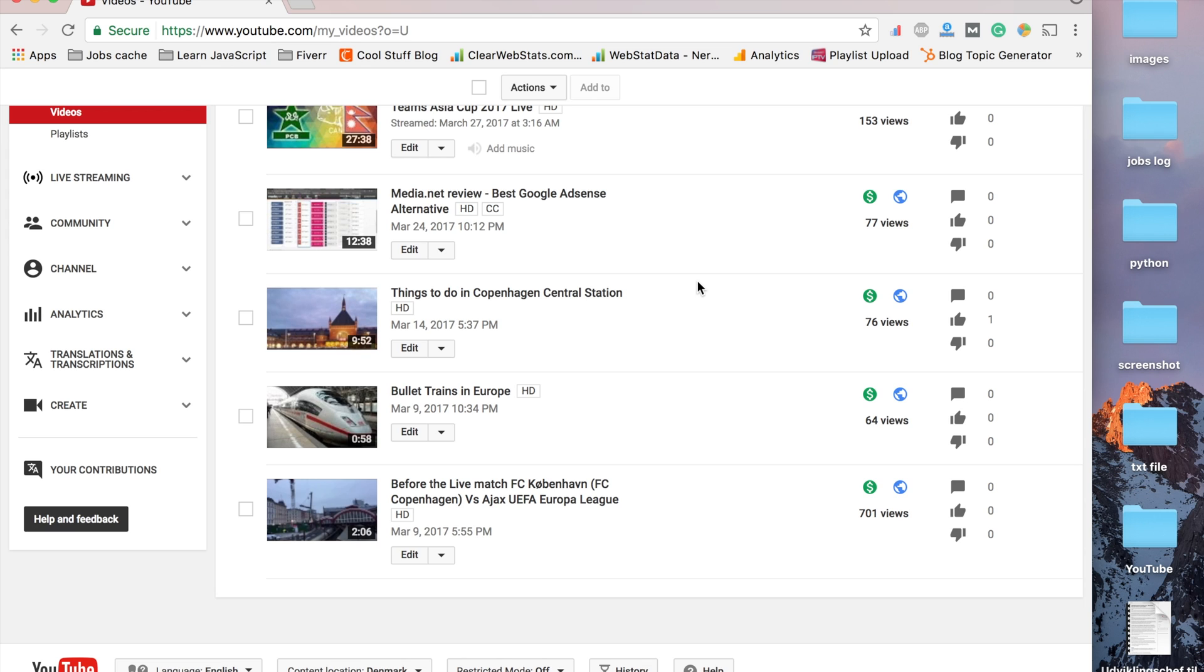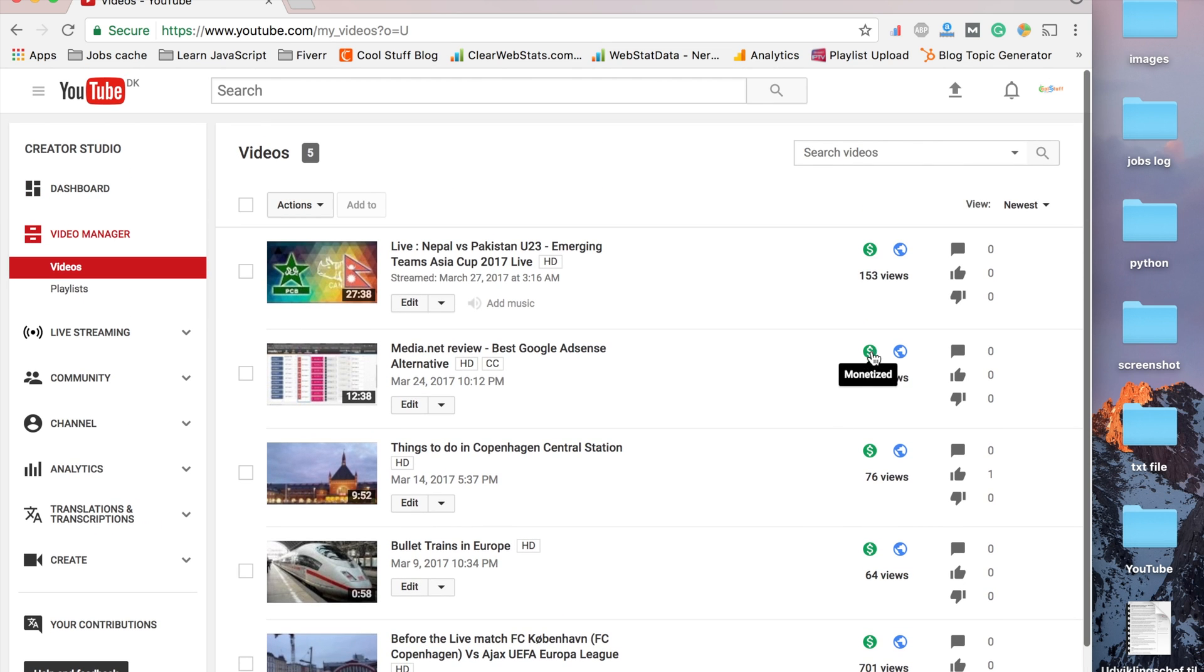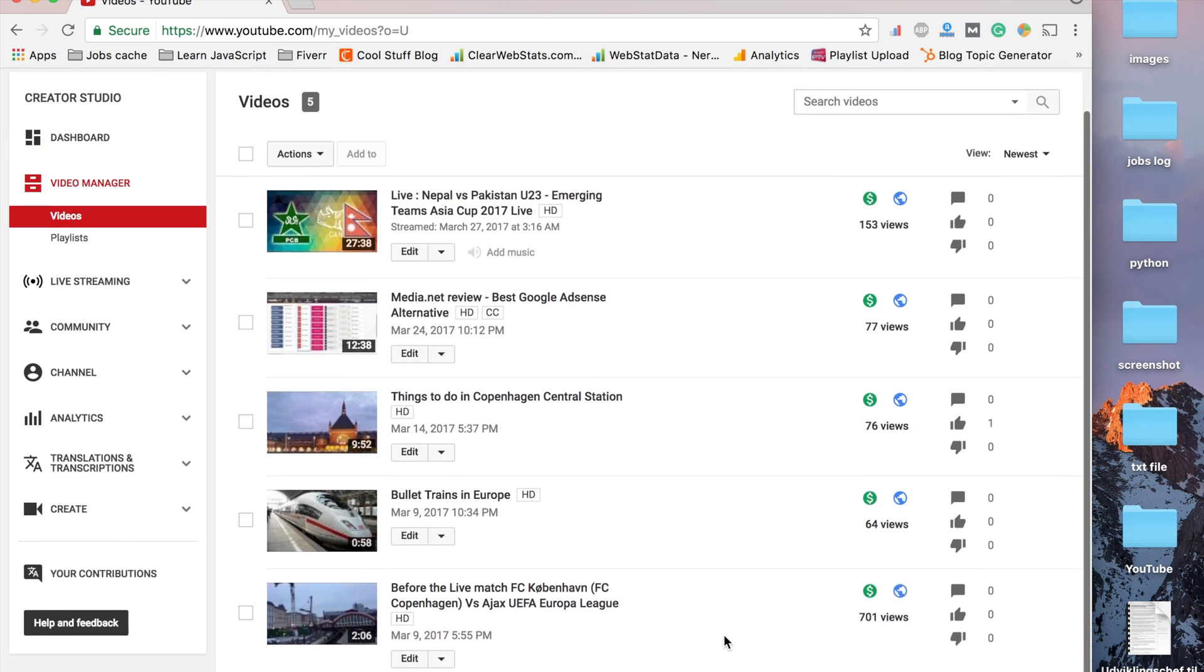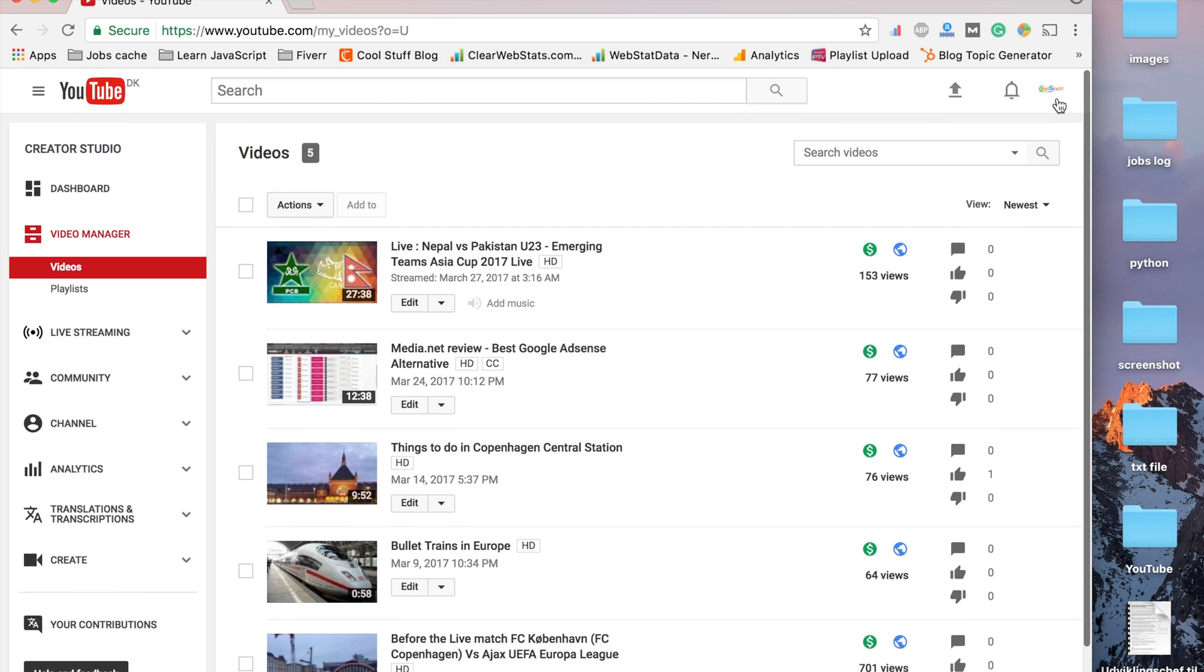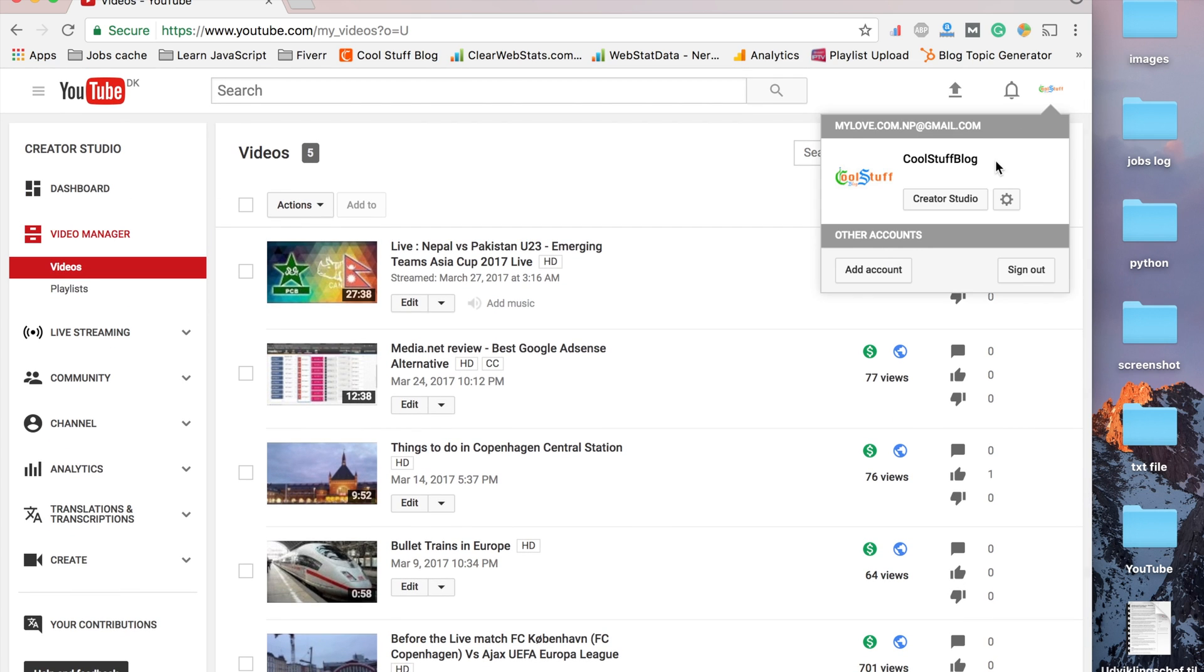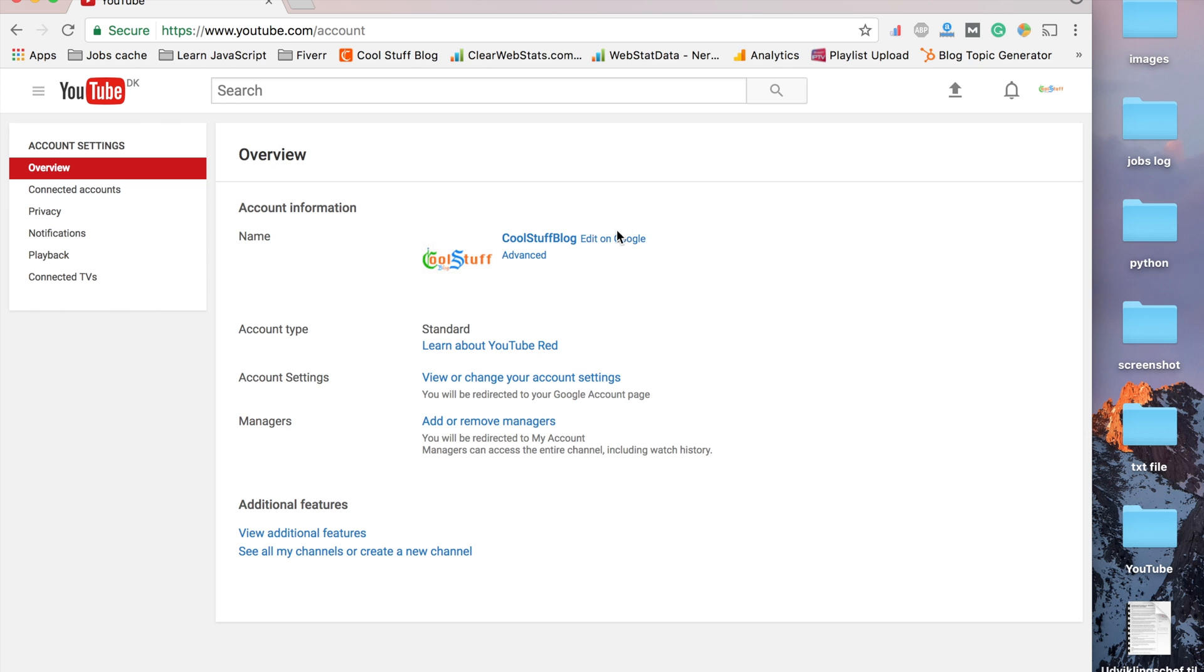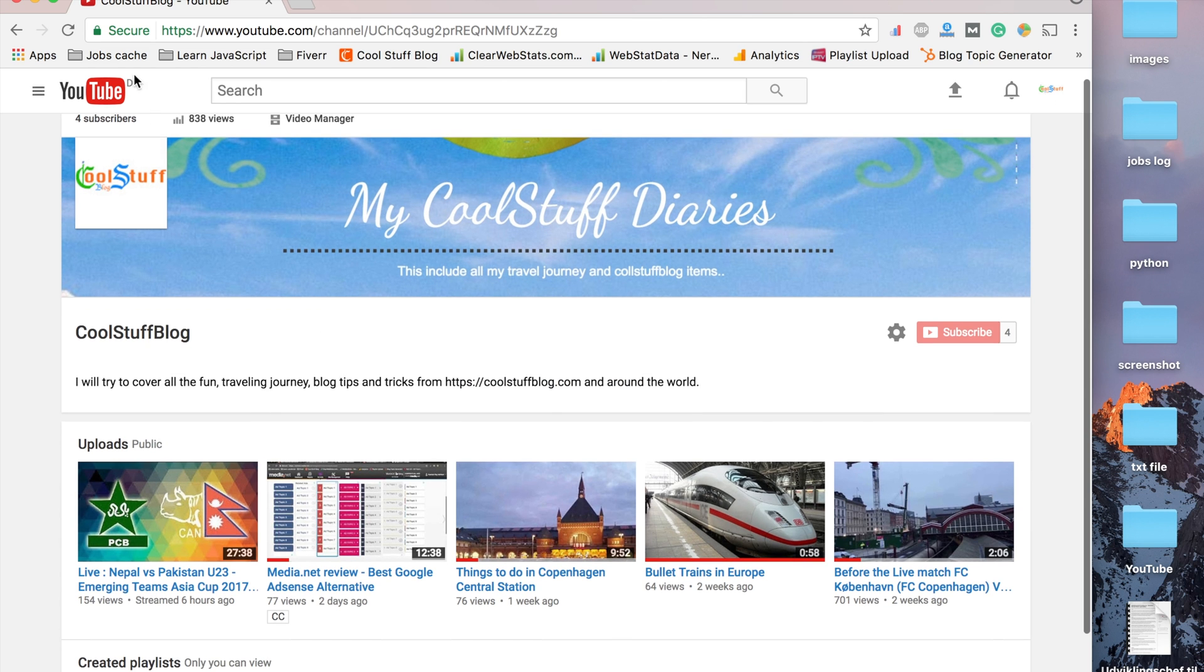This video will show how I solved the ads not appearing in my account. You can see I already have these green buttons once I got approved. There are a couple of things you have to do before or while applying.